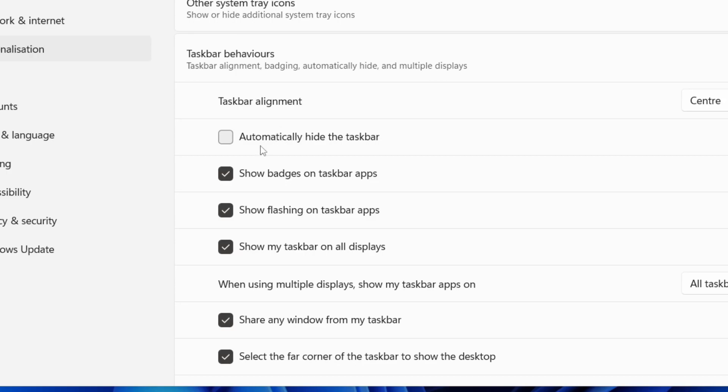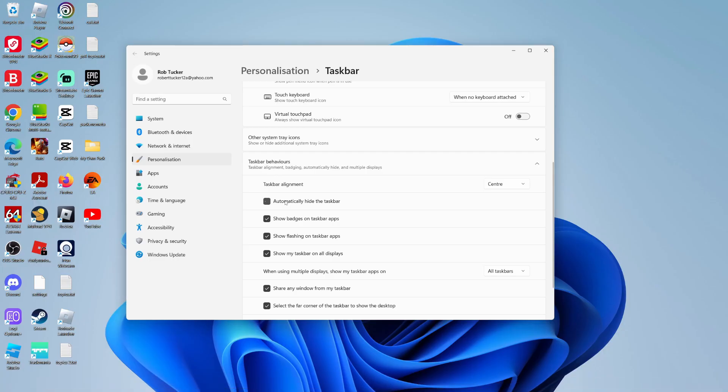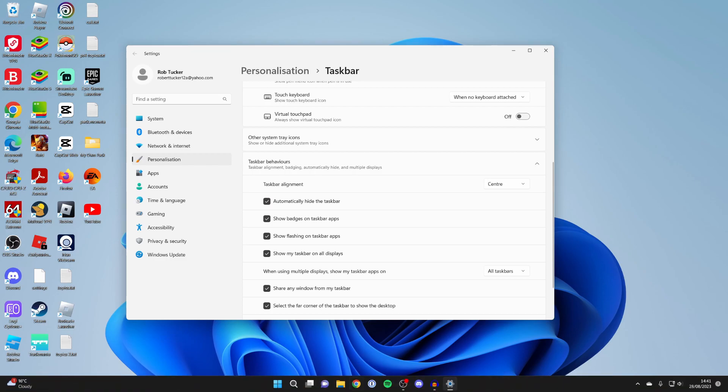And all you need to do is switch on automatically hide the taskbar. So click there like this. And then as you can see, the taskbar is then hidden. And what I can then do is when I move my mouse to the bottom, it's then revealed.